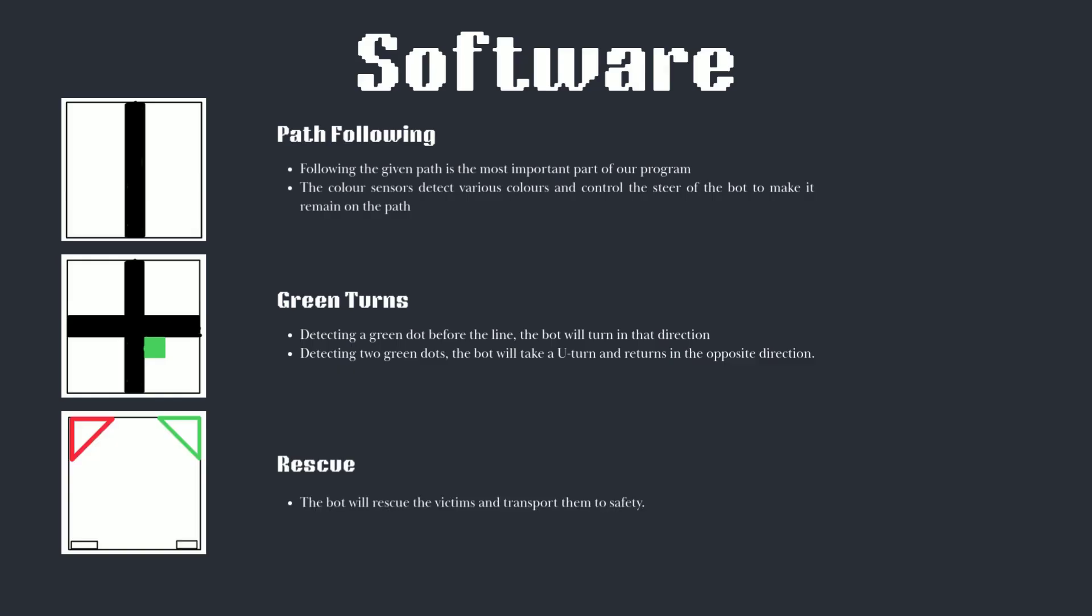The rescue program is the final part of our program. It includes rescuing the victim and providing them safely in the designated compartments. Using the ultrasonic sensor to detect the area around it, the bot will accordingly rescue the victims, transfer them to safety and exit the rescue area to continue line following.